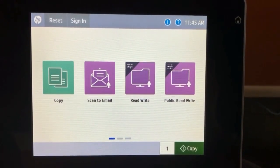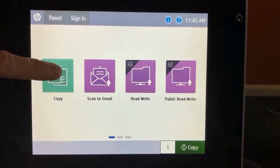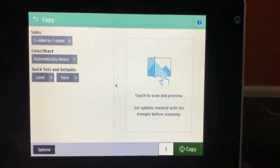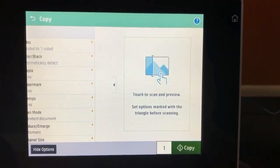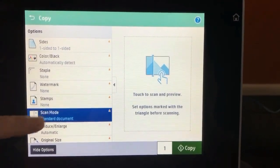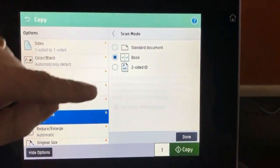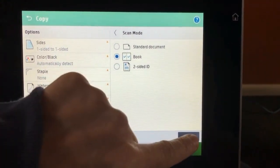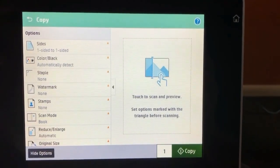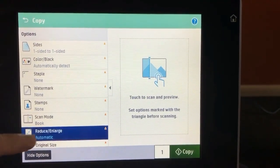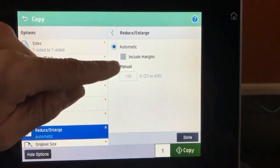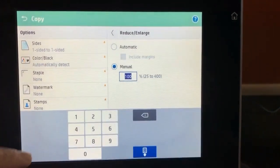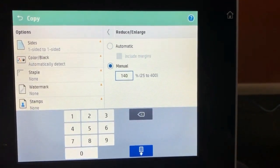How to make advanced copies on the Future Smart copiers: Choose Copy, go to Options, choose Scan Mode Book, then Done. You can then set your reduction or enlargement. In this case, we're going to choose 140 percent.